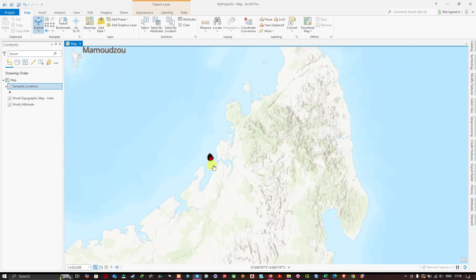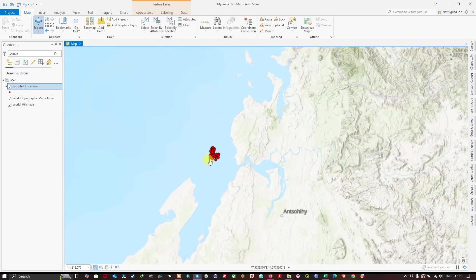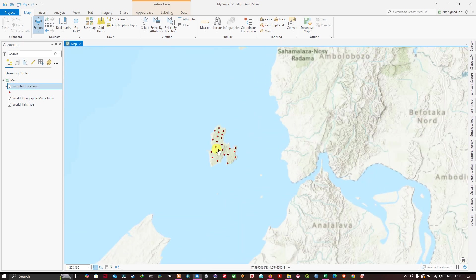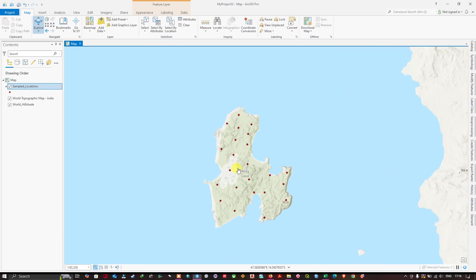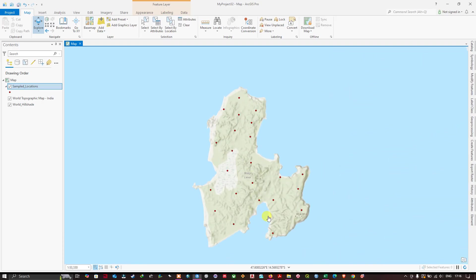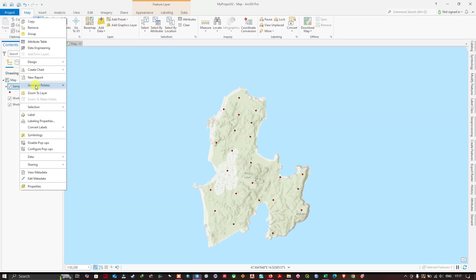Good evening everyone. In this video tutorial we are going to see how to join a table in ArcGIS Pro. You can see here I have a point shapefile. I'm going to join an Excel table to this point shapefile. The procedure is the same for point, line, and polygon.